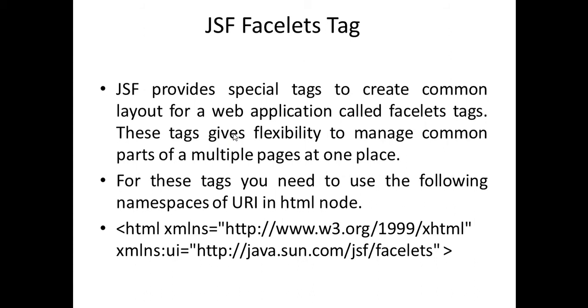Every web page is made up of some divisions - header part, some footer part, main content of the page. So JSF provides special tags to create common layout for a web application called Facelets tags. These tags give flexibility to manage common parts of multiple pages in one place.